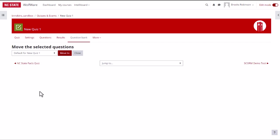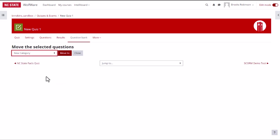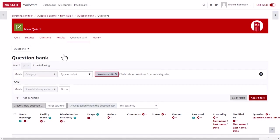Then select the desired category from the drop down menu and click the move to button. Once you have added all of your questions to your question bank categories, you can navigate to the quiz to which you want to add questions.